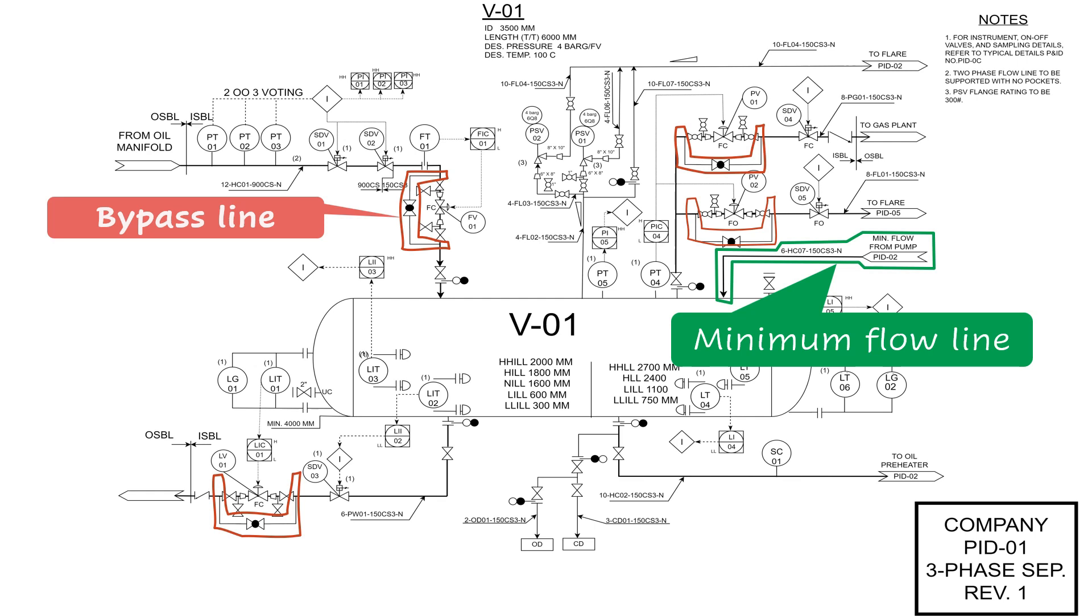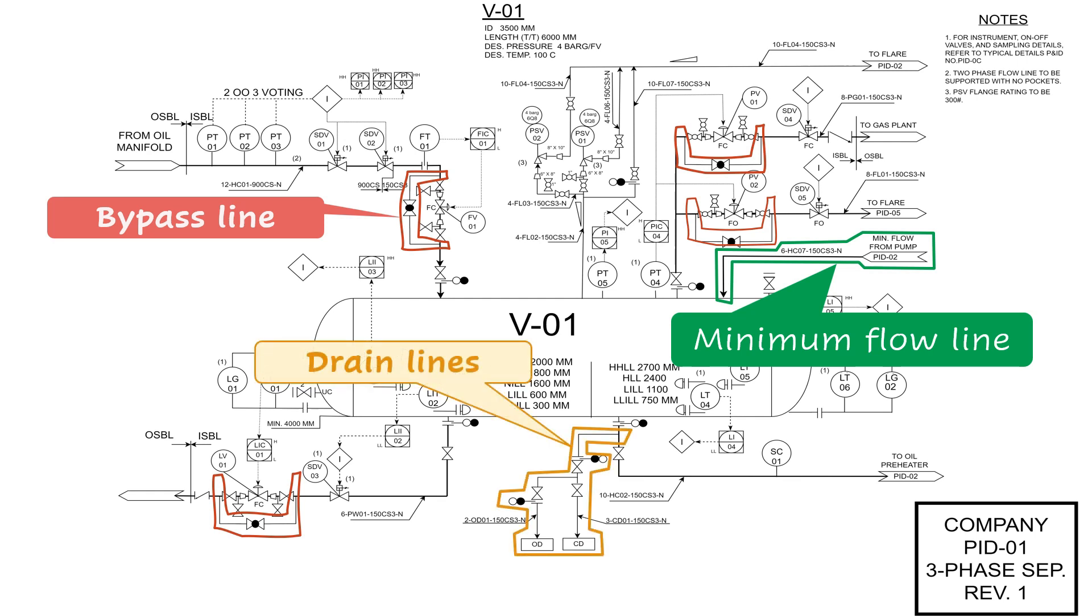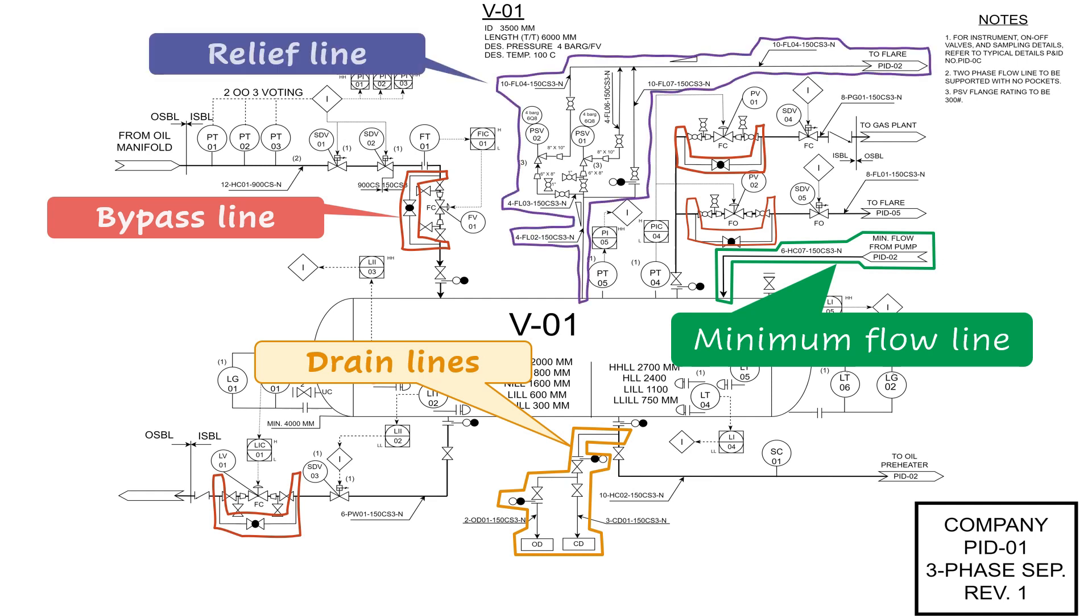For effluent lines, all lines going to closed drain system, or to open drain system, or to flare, should be shown on the P&IDs. These systems are typically not shown on the PFDs.